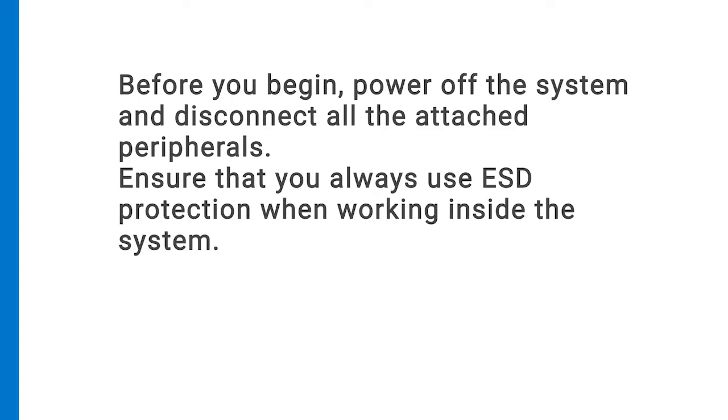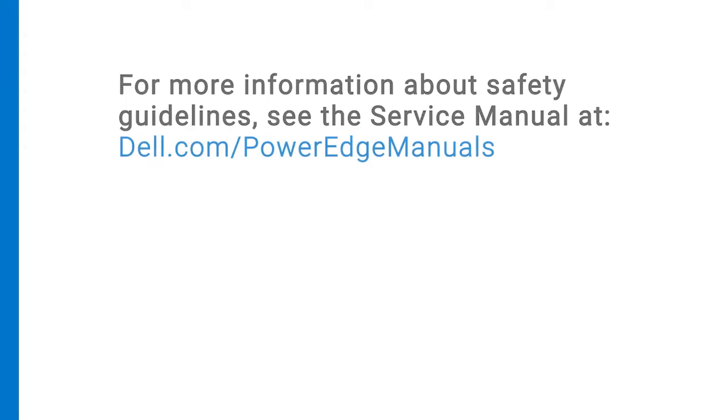power off the system and disconnect all of the attached peripherals. Ensure that you always use ESD protection when working inside the system. For more information about safety guidelines, see the service manual at dell.com/PowerEdgeManuals.